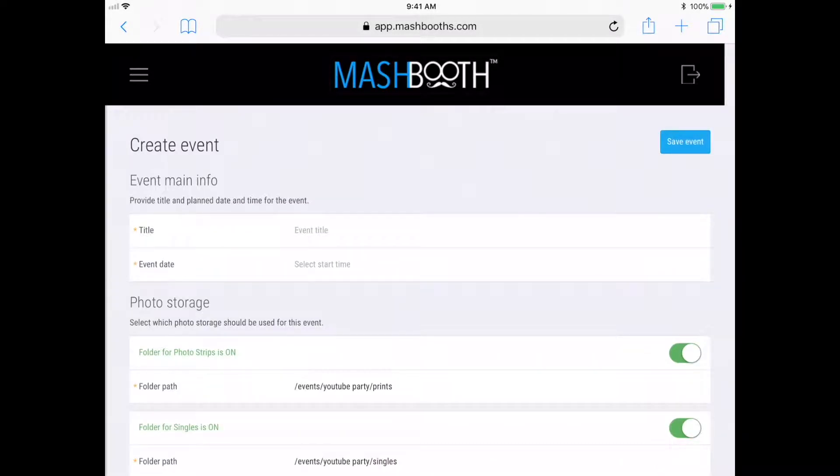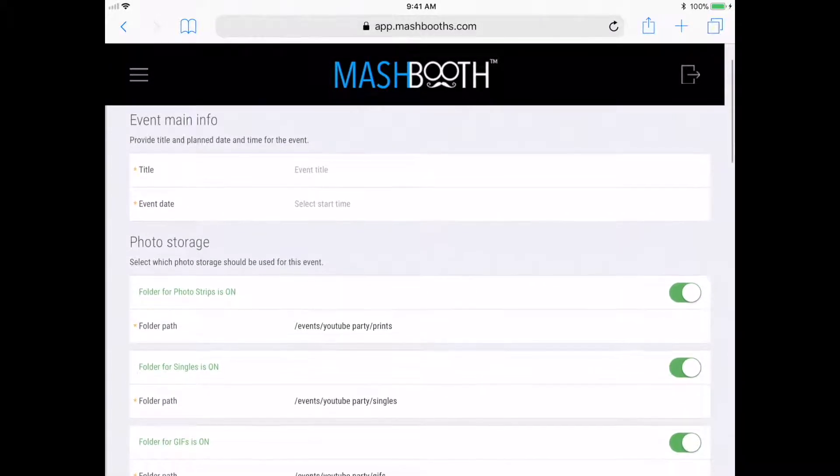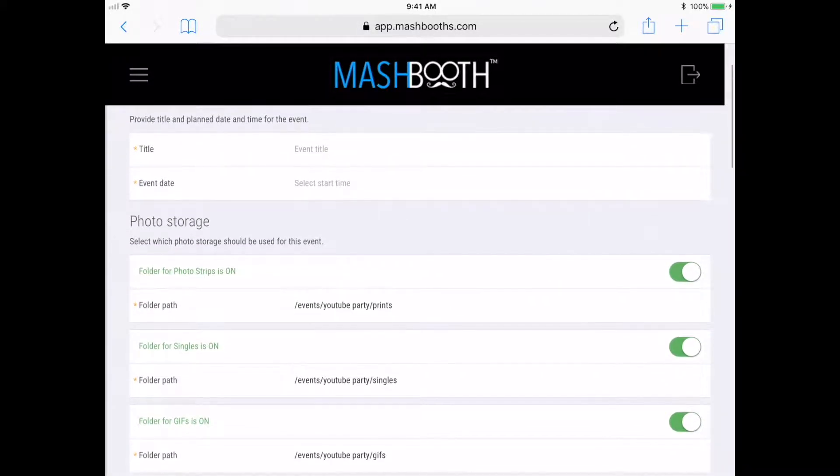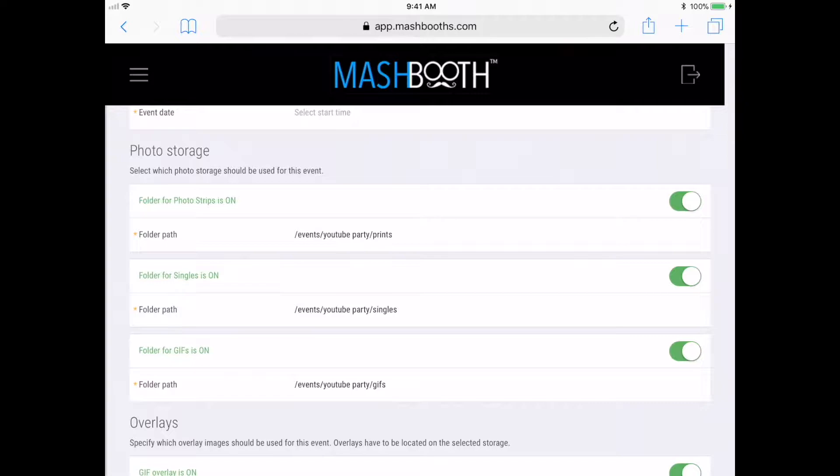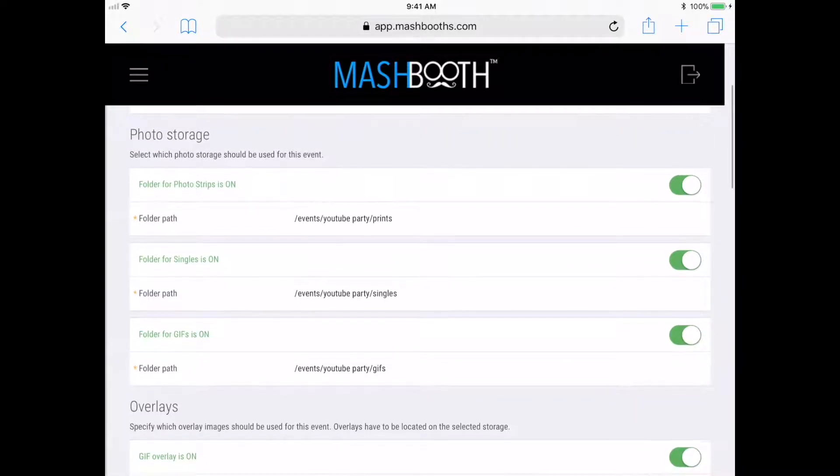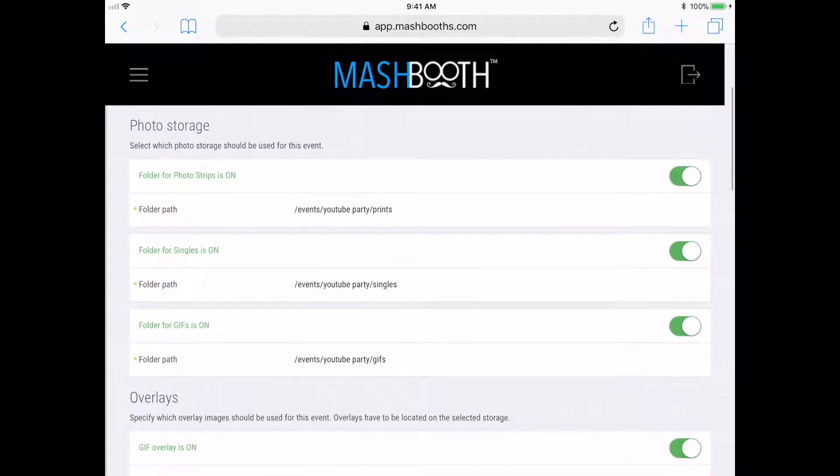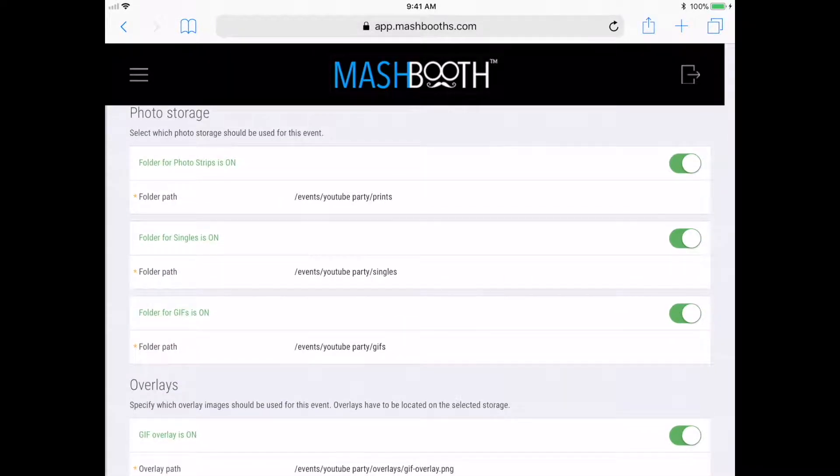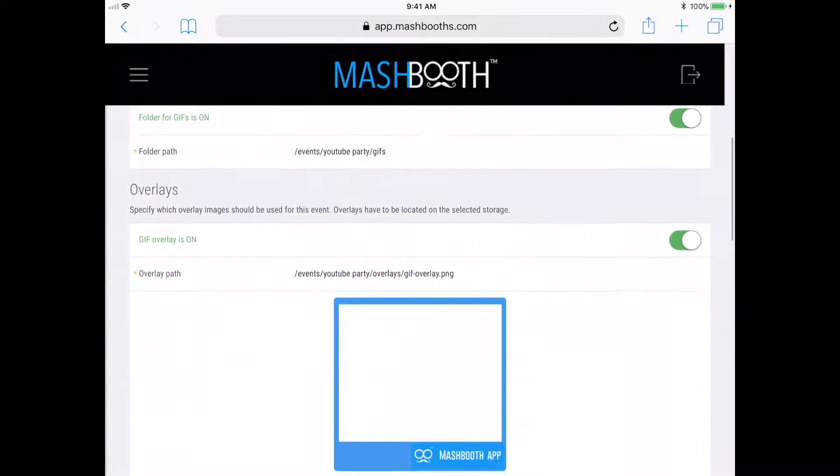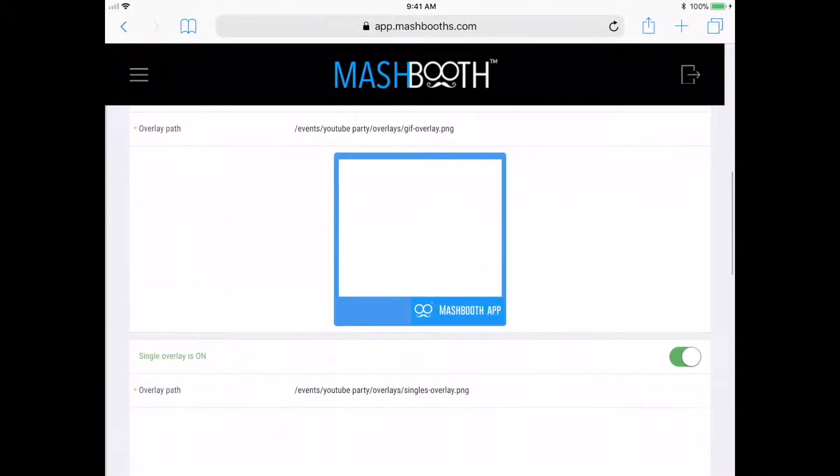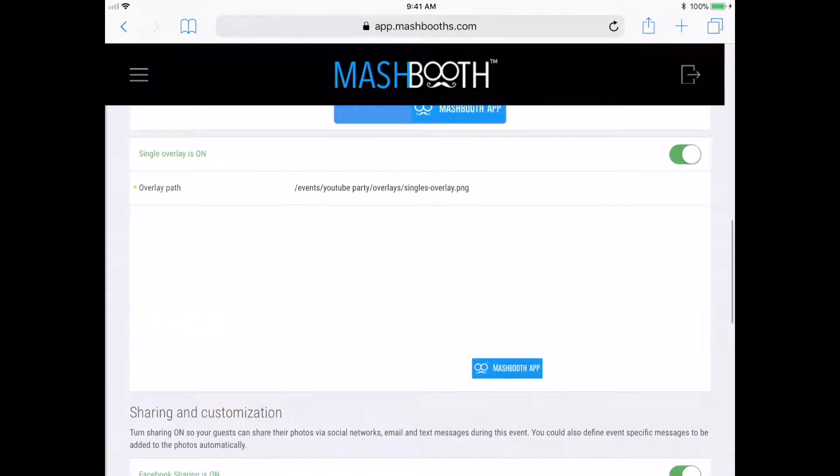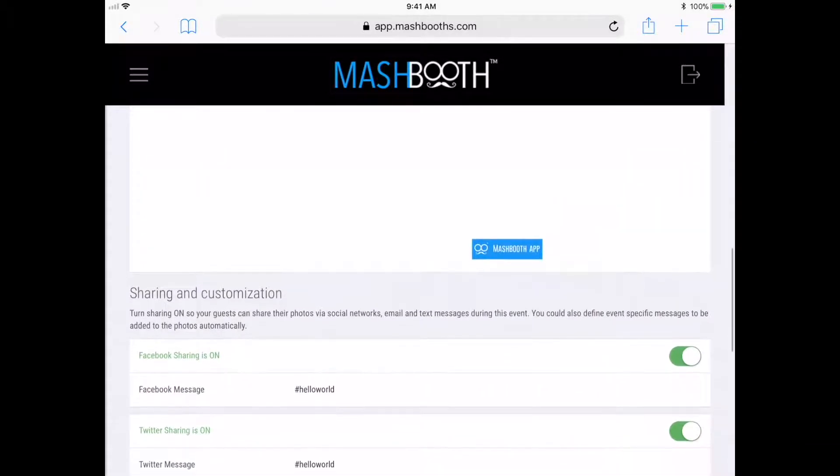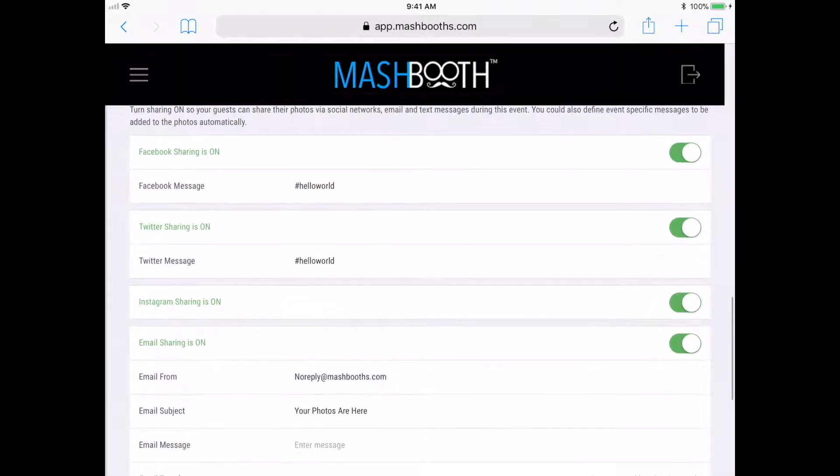As you can see, all my same Dropbox folders and messages are still here that I previously set up as my defaults. If you want to change anything that is specific to the new event that you are creating, like the Dropbox folders, hashtags, custom messages, or email template, you'll need to change them here.